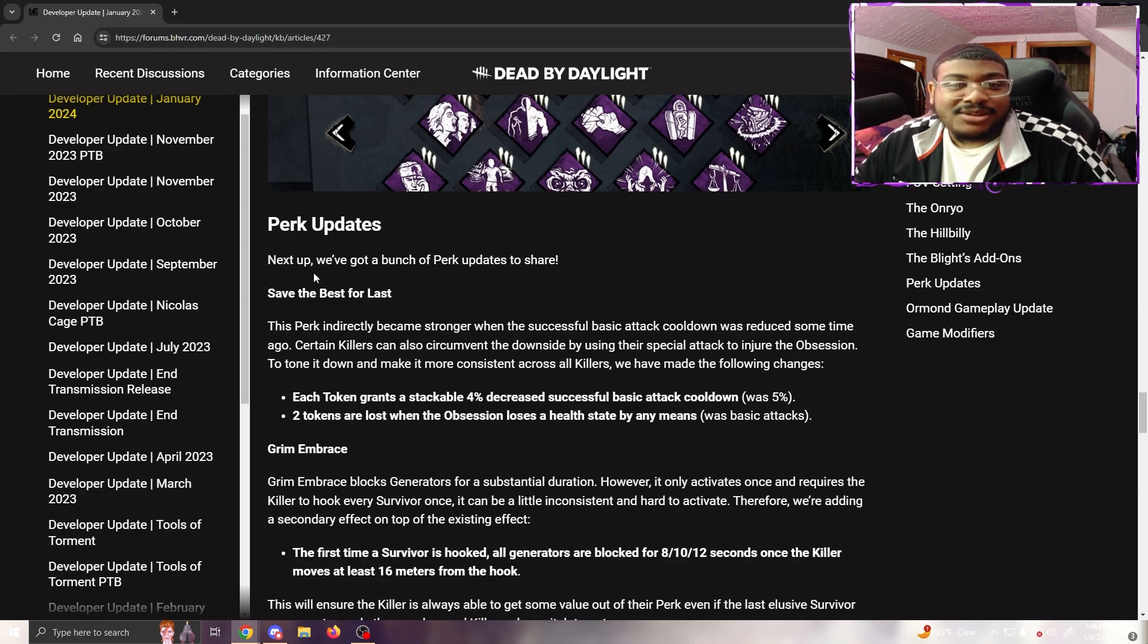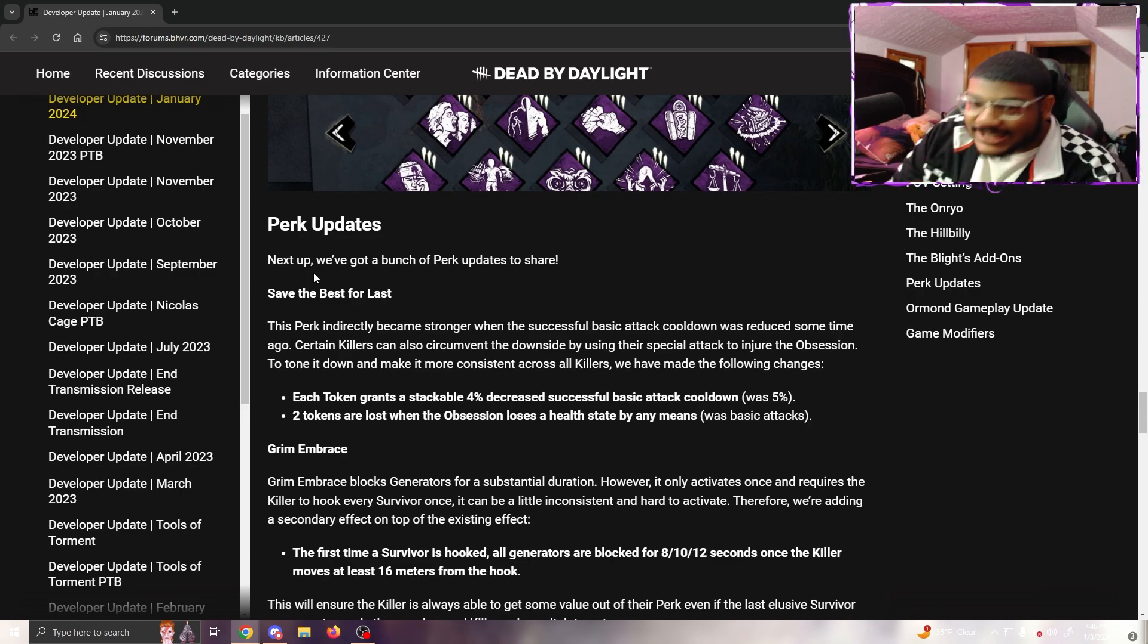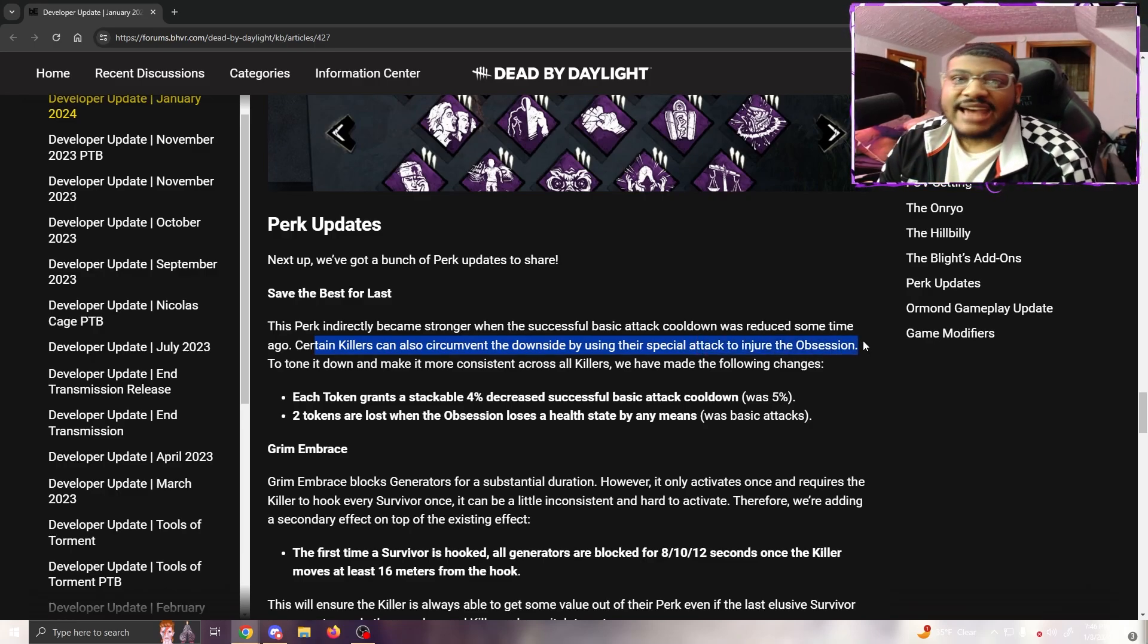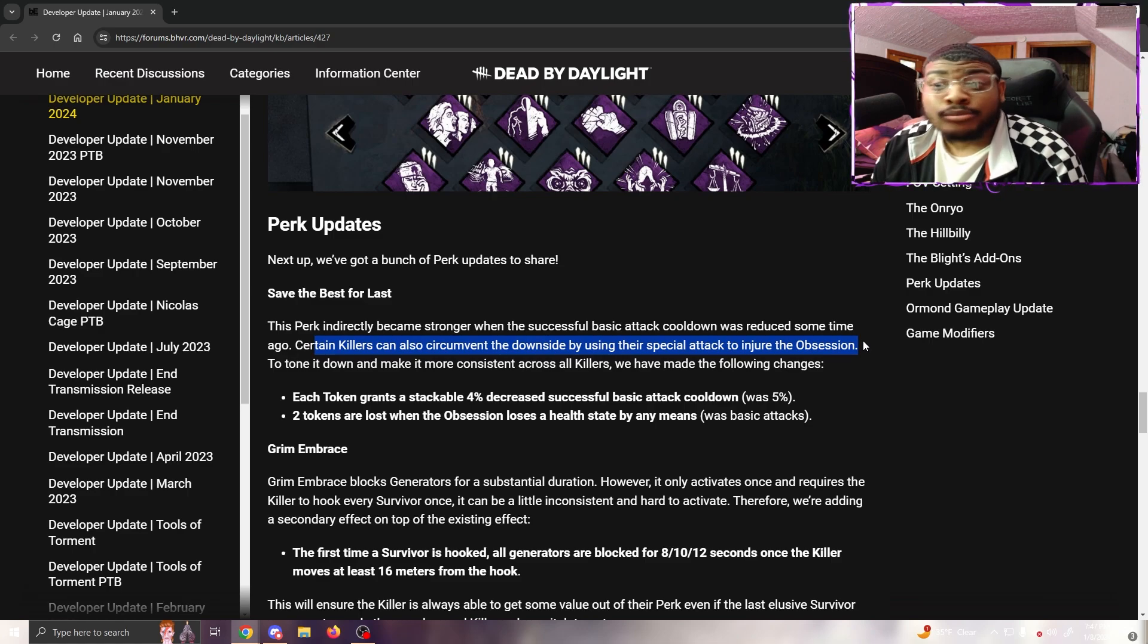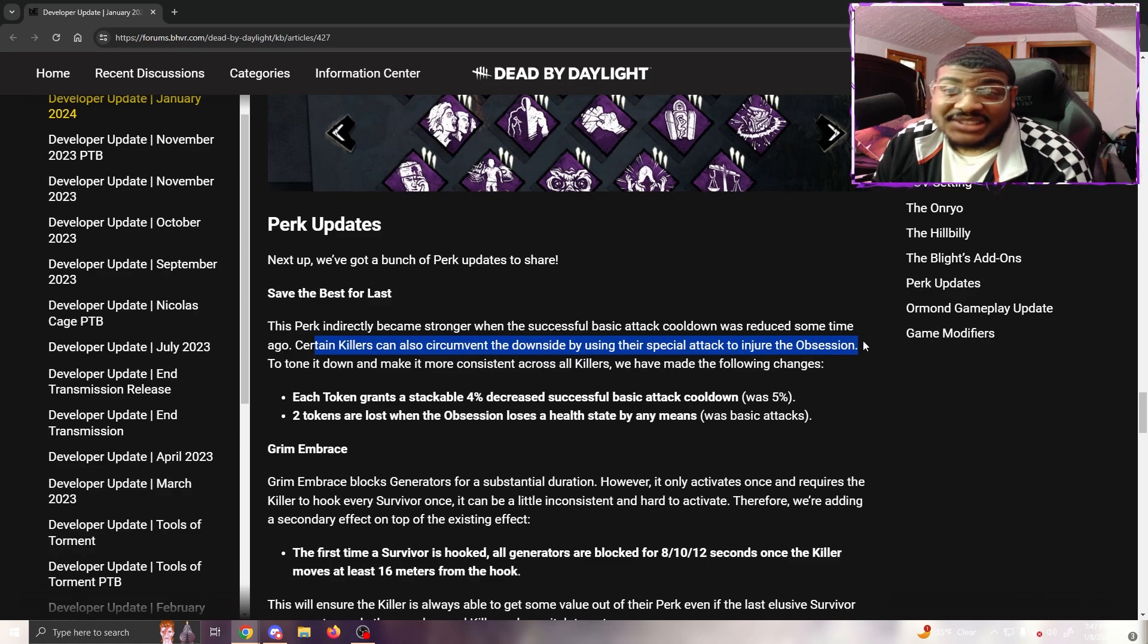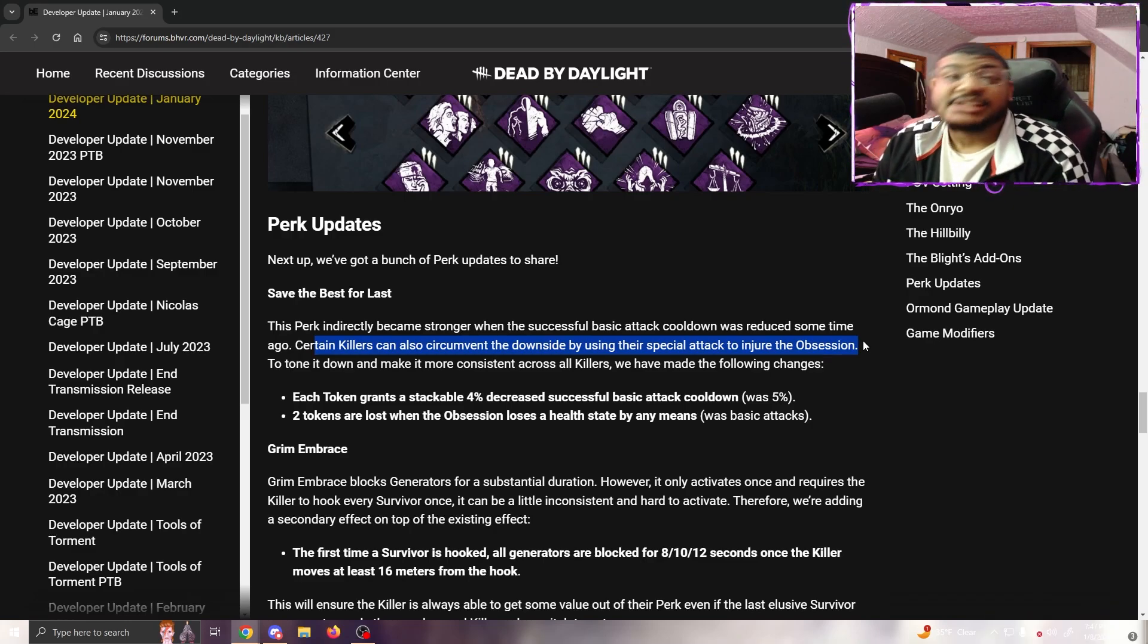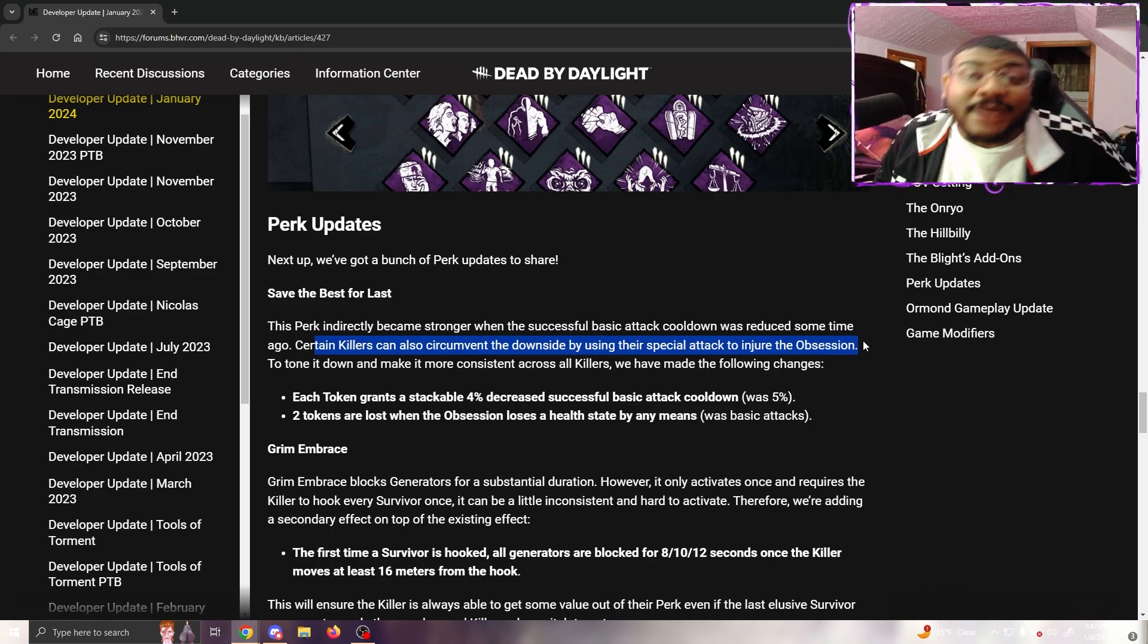This is dumb, Behavior. This is bad and I'm going to tell you why. You're going to get those survivors who already run these perks - For the People, Buckle Up, and Plot Twist - and they're going to use them just to lose stacks on the killer. You're going to be running this build, you might be the obsession. They need to change this. Like they said before, certain killers can circumvent the downside by using special attacks to injure the obsession. Just add special attacks - make it so that if you injure the obsession with your special attack or basic attack, it still takes a stack, and then boom, problem solved.